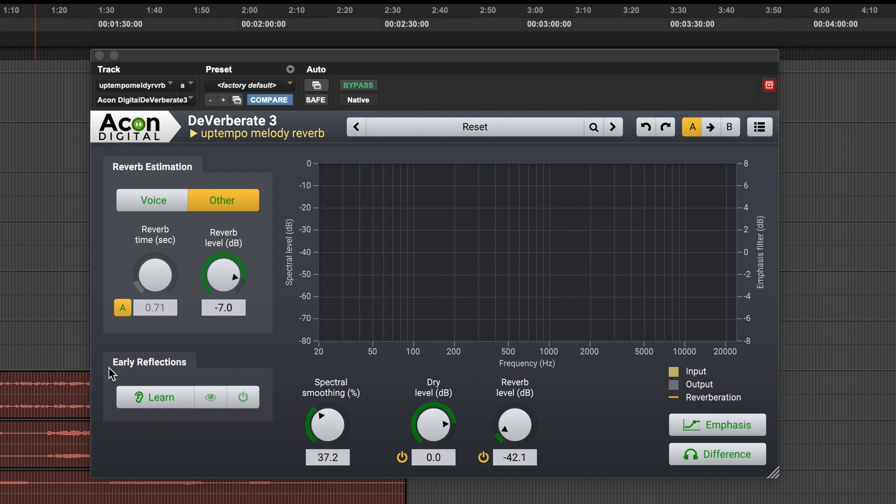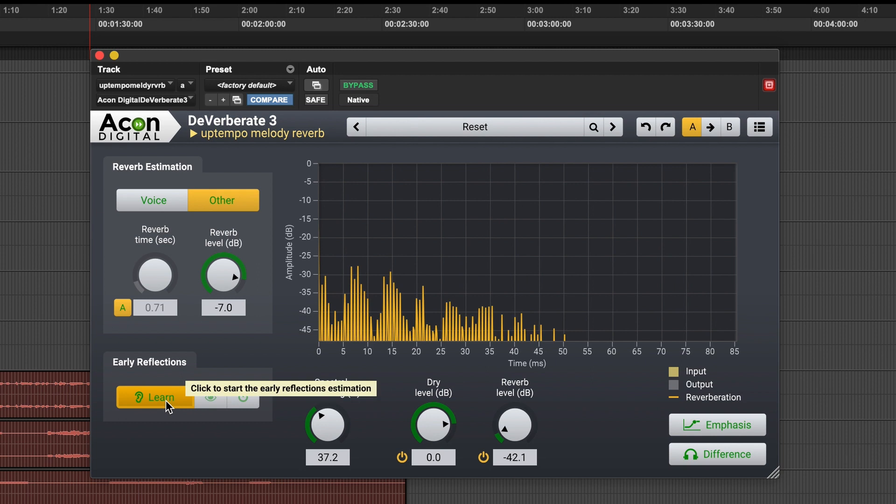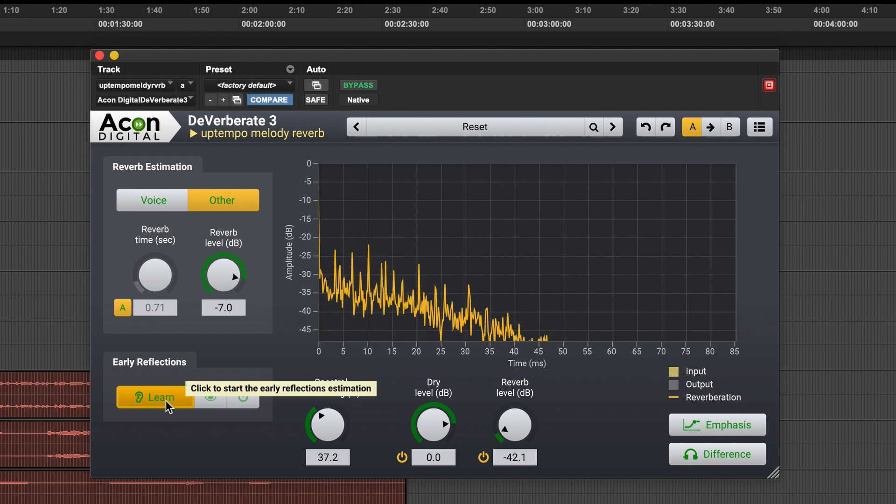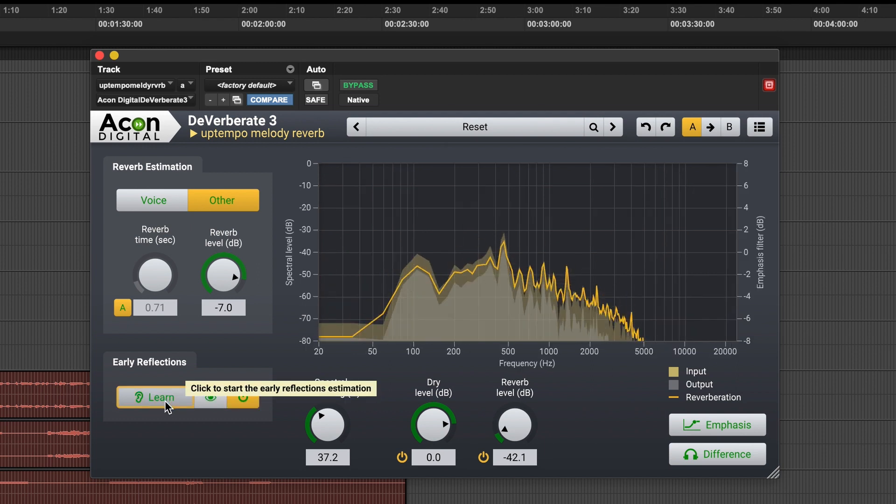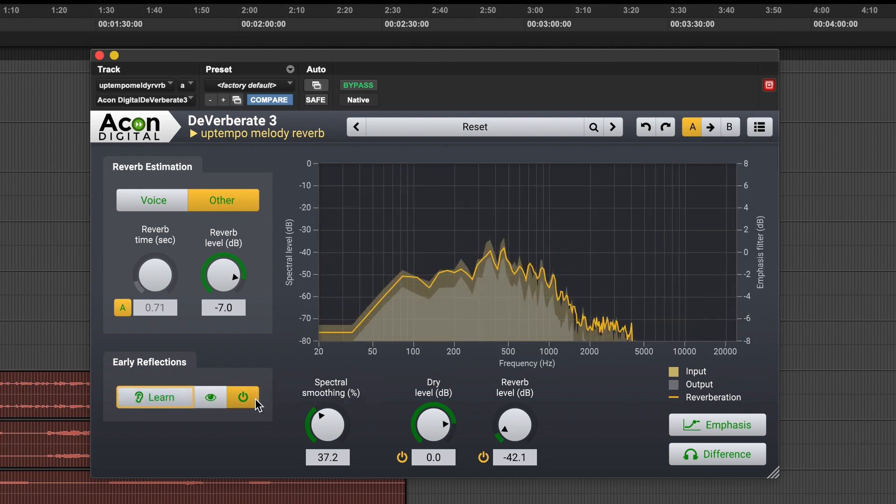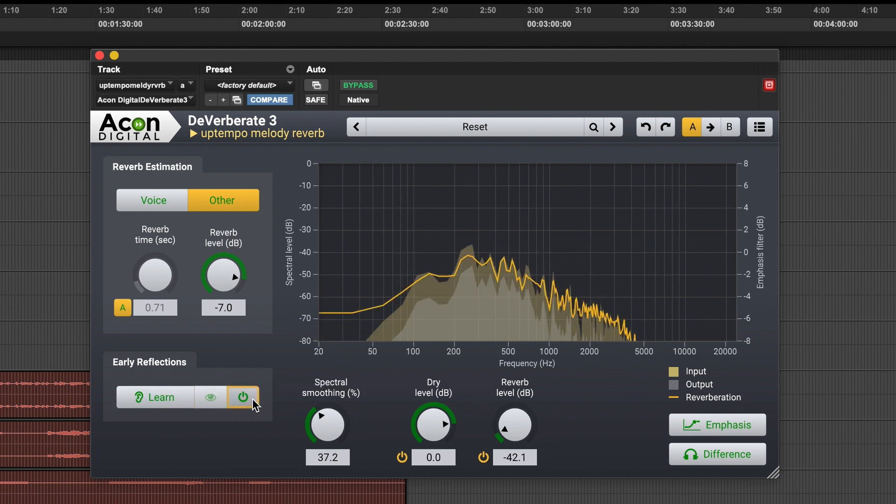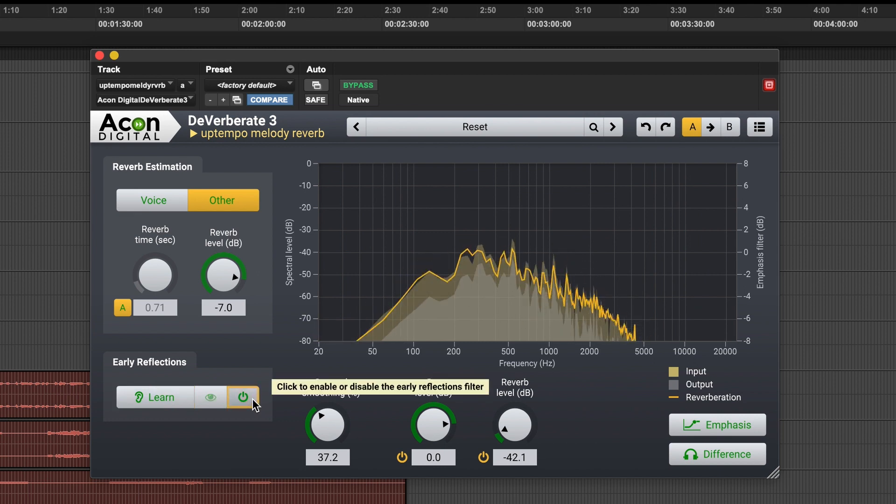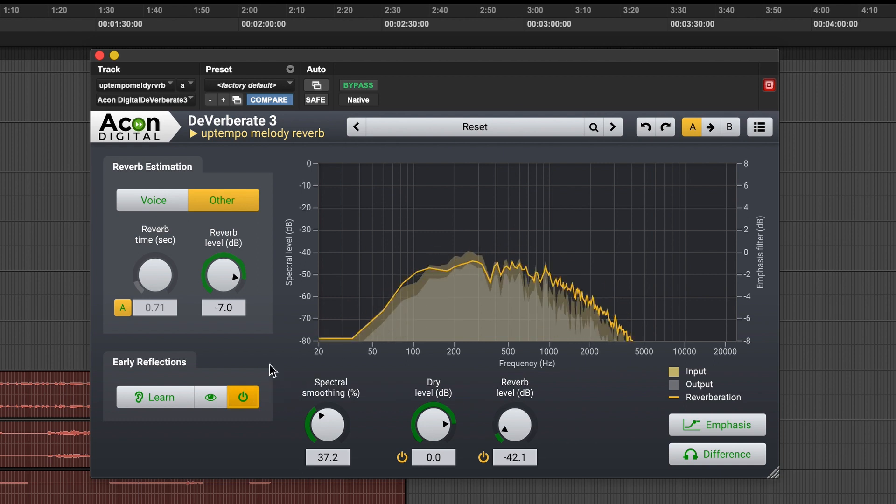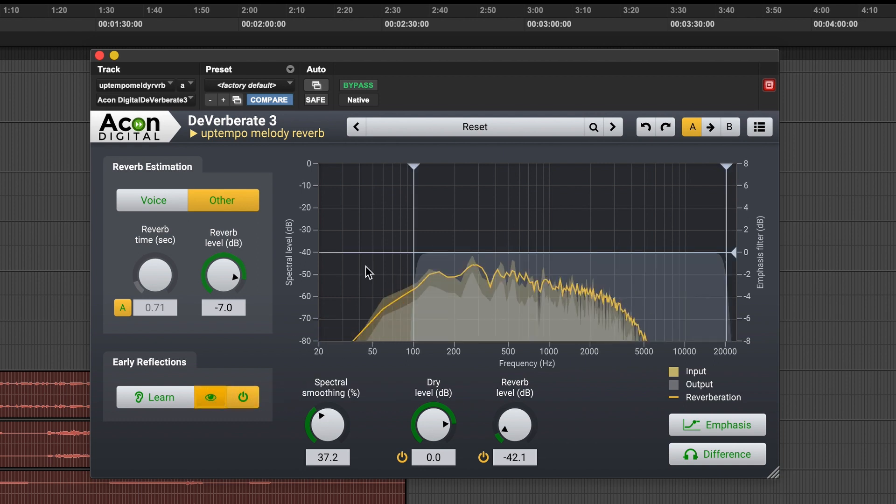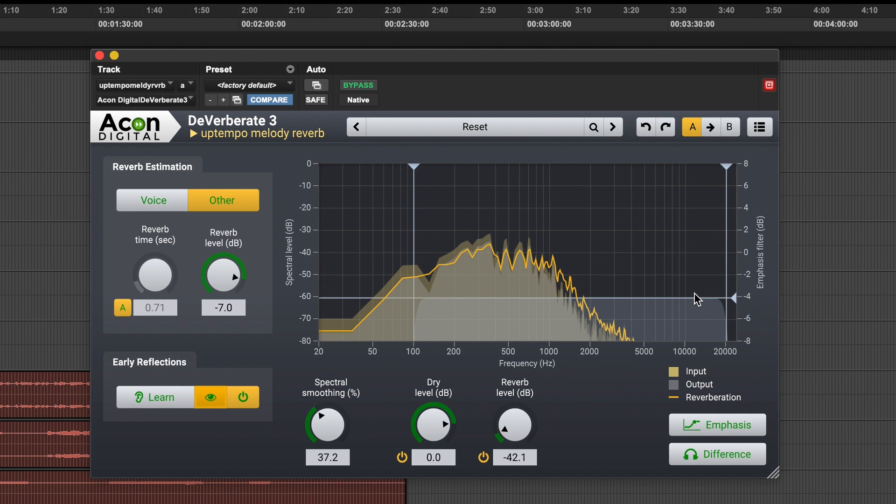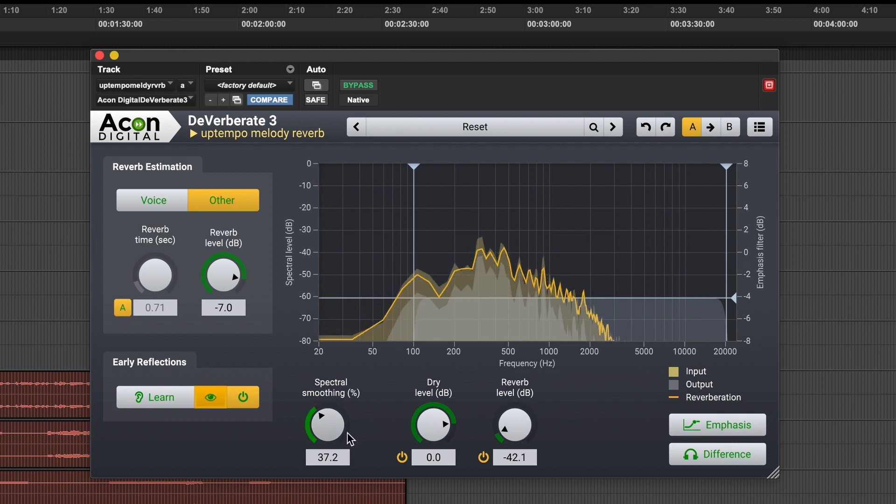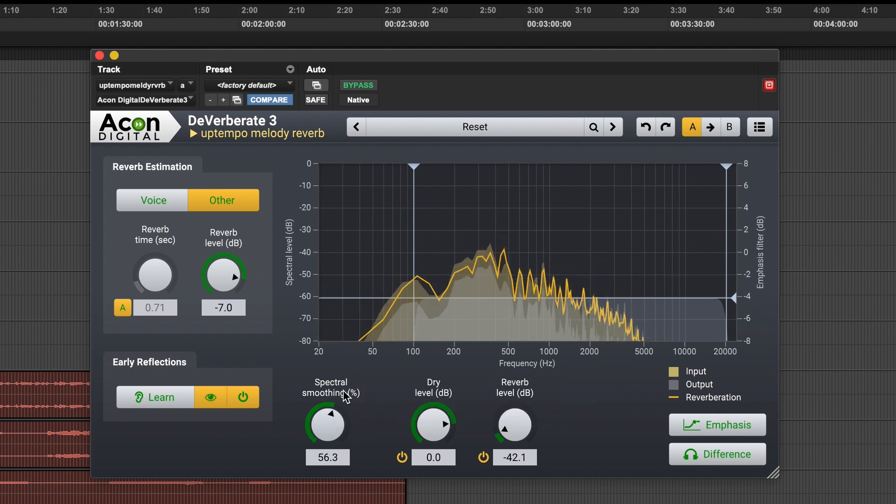And also, I just forgot to say, that this is the early reflection learning tool. So basically when I play this, it's learning the early reflection signal. And when I remove it, it just basically applies. So if I remove it, it removes the early reflection. But you know, sometimes it's just too much, you don't want to remove that much reflection.